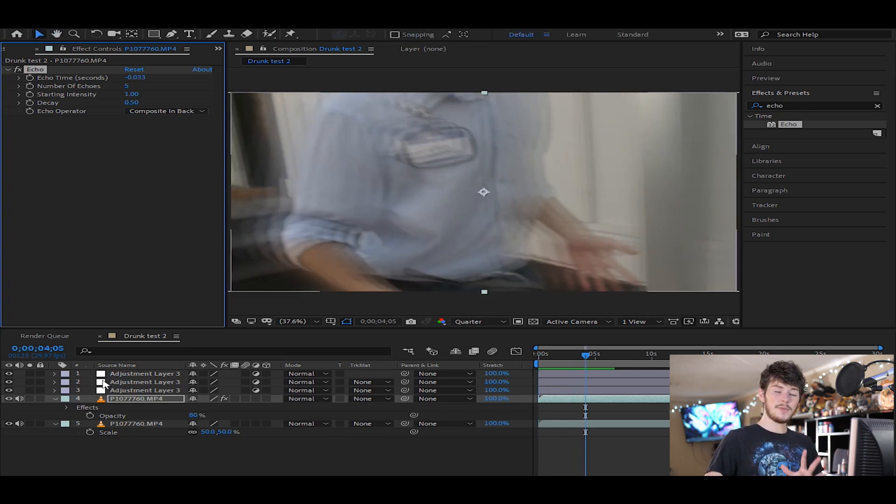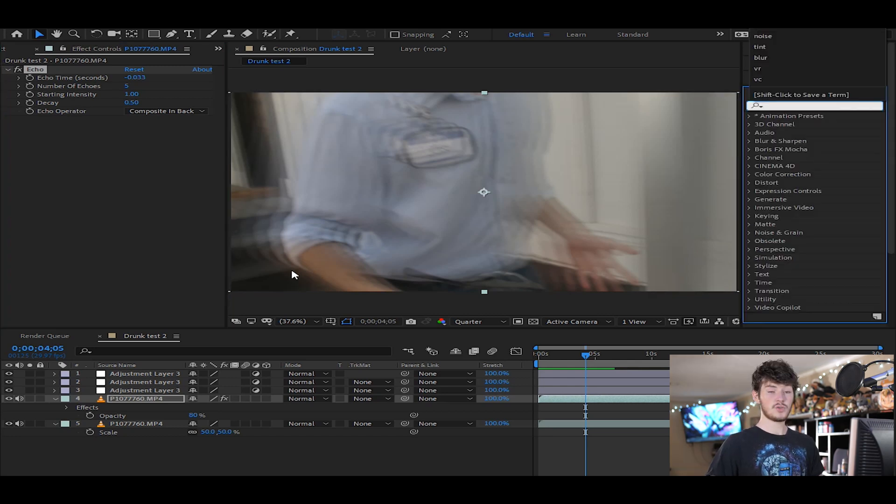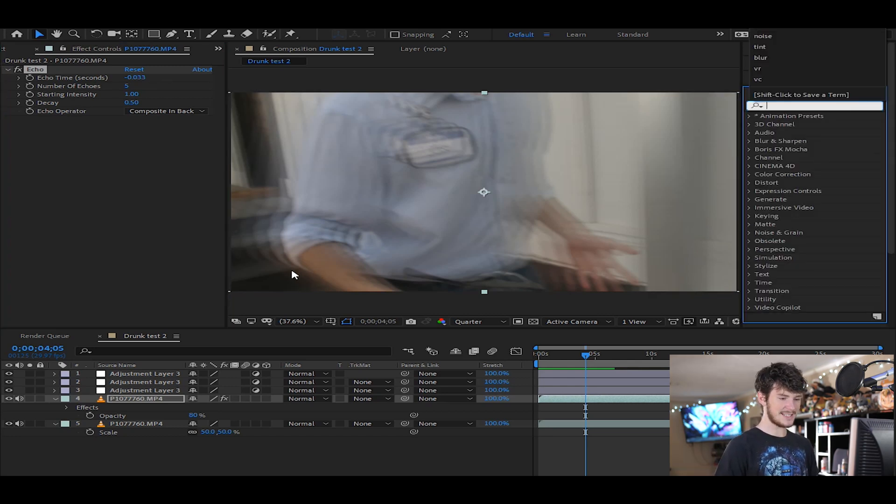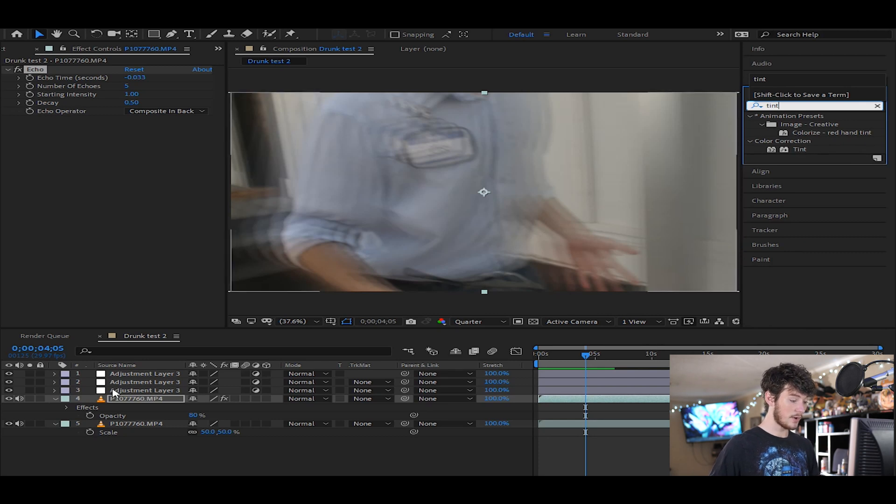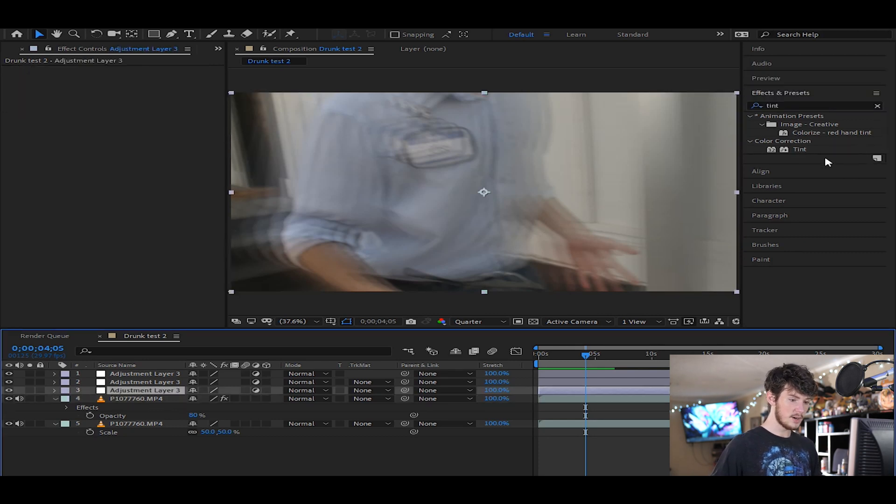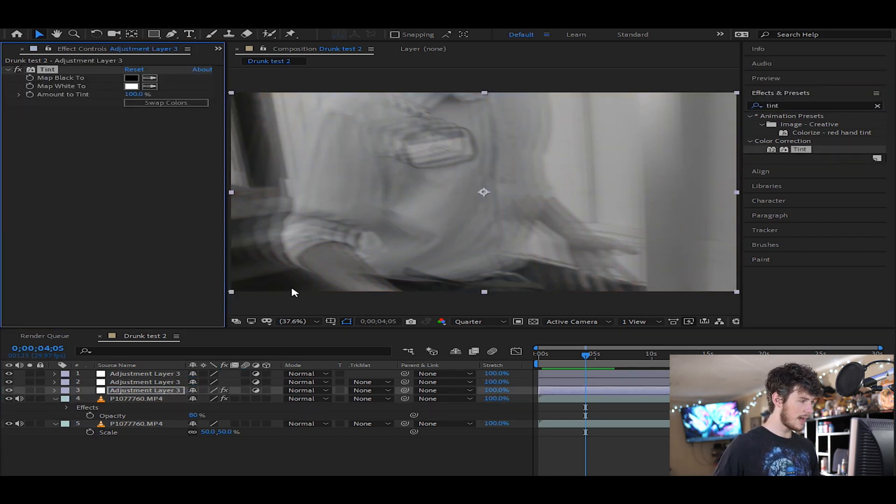So from there, that's where most people would just kind of stop it at. That's where I've seen a lot of people just end it out, and that's where it's done. So what we're gonna do is we're gonna go over to the effects panel and type in tint. And from there we have a color correction tint. We're on our first adjustment layer. We're gonna drop tint onto there.